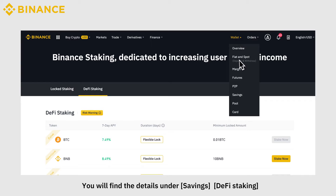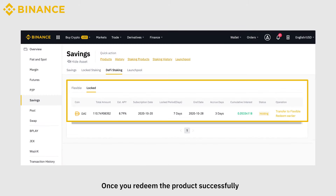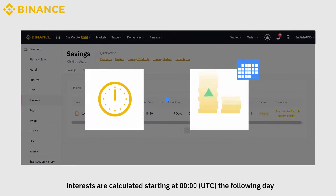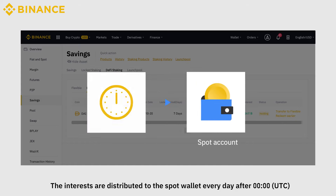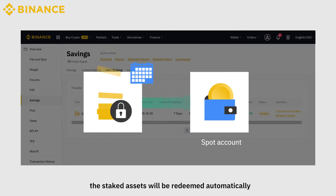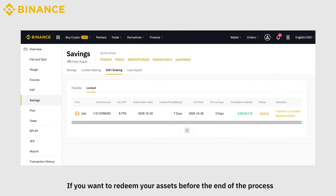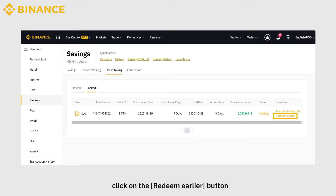You will find the details under Savings, DeFi Staking. Once you redeem the product successfully, interest is calculated starting at 00:00 hours UTC the following day. The interest is distributed to the Spot Wallet every day after midnight UTC. When the process is complete, the staked assets will be redeemed automatically and the funds returned to your Spot Wallet. If you want to redeem your assets before the end of the process, click on the Redeem Earlier button.